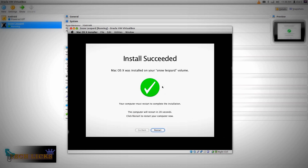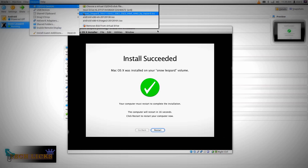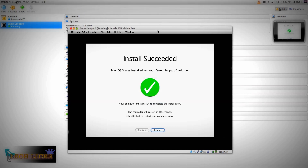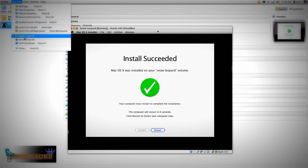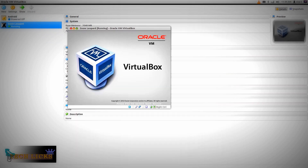It's done successfully. The computer will restart in 26 seconds. During that time, you need to unmount the ISO image. Go to Devices, then CD/DVD Devices, click on Snow Leopard, and force unmount it. After that, go to Machine and reset the virtual machine. Click Reset. Double-click to open the VM and you can see the Mac startup logo saying Snow Leopard, then the beautiful Apple logo.